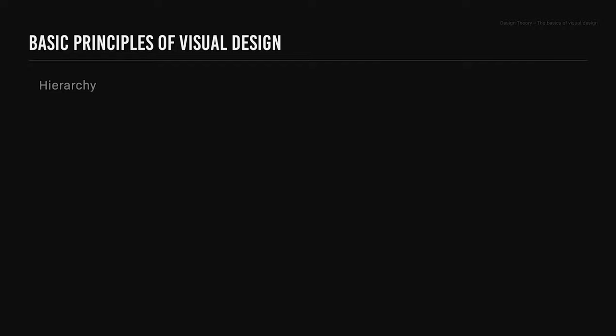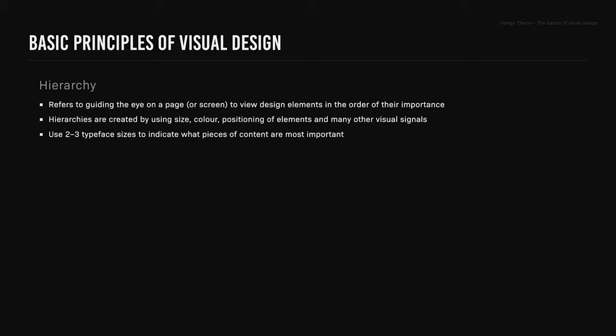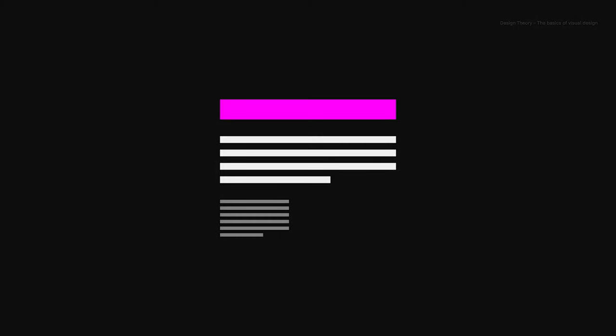Hierarchy. Hierarchy refers to guiding the eye on a page or screen to view design elements in the order of their importance. Hierarchies are created by using size, color, positioning of elements, and many other visual signals. For example, use two to three typeface sizes to indicate what pieces of content are most important. Or consider using bright colors for important items and muted tones for less important ones. Elements at the top are usually perceived as most important.